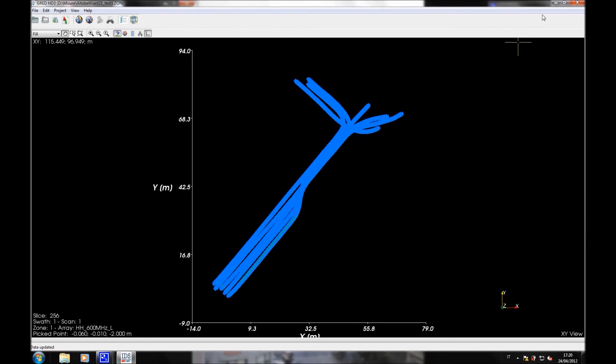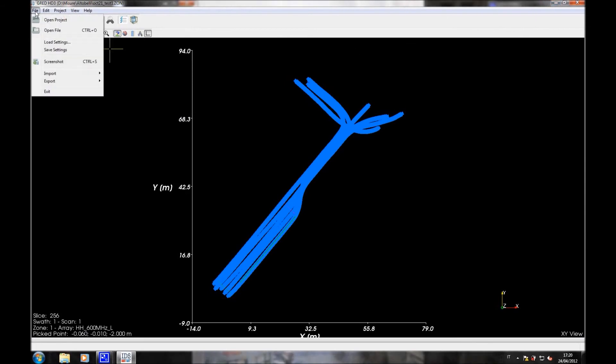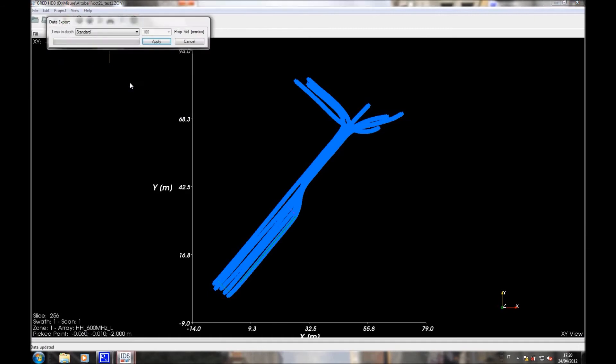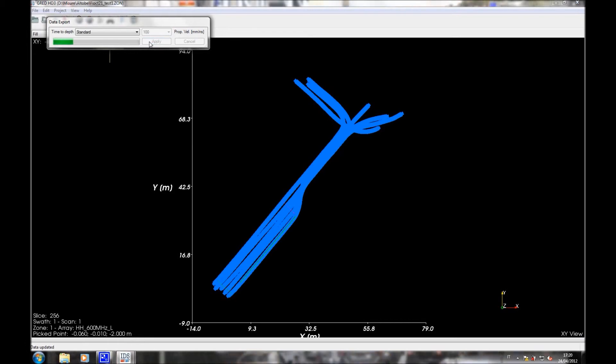Going back to the first interface, I can export our project to AutoCAD format, clicking on IDS GeoMap. I have now to wait some seconds in order to load our mission into this file. I am going then to open AutoCAD in order to import the HD3 project into it.